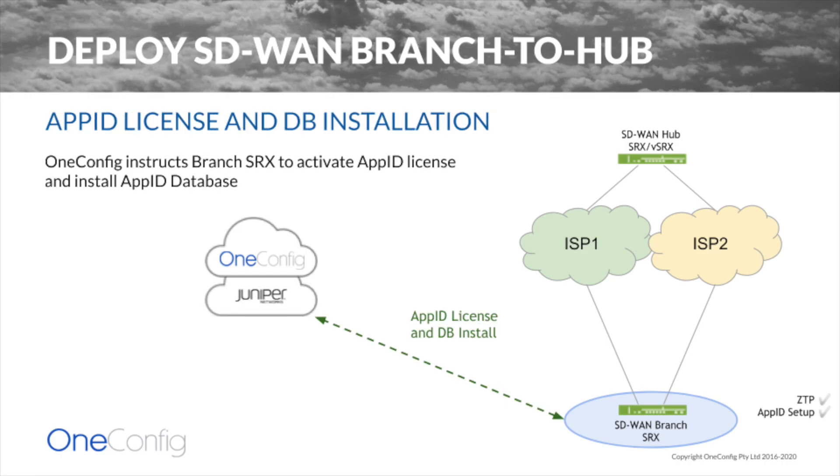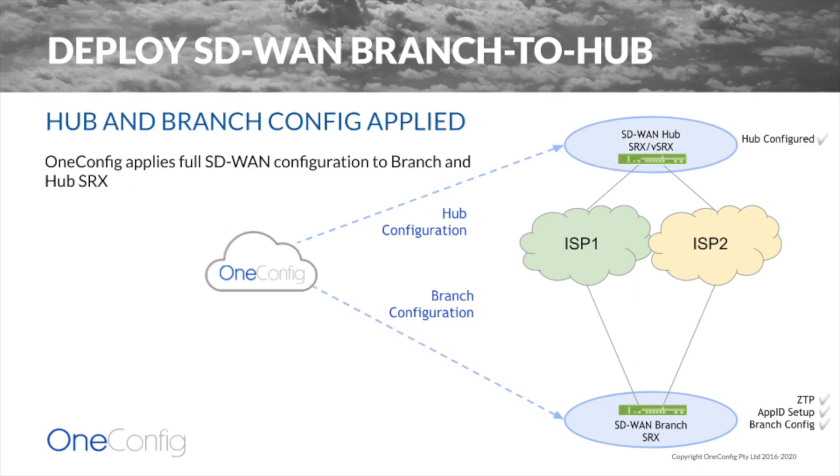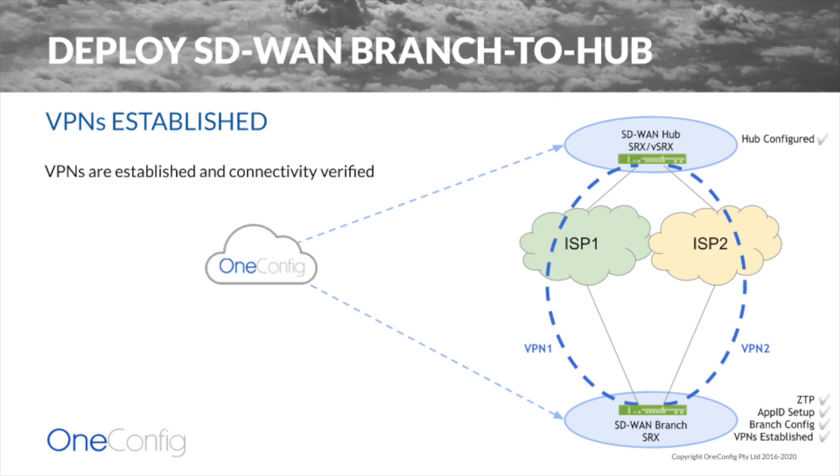Next, OneConfig instructs the device to add its AppID license from the Juniper Entitlement Server, and then we auto-install the AppID database. The hub and branch devices apply their updated configurations based on the details provided. OneConfig now confirms VPNs are established and working.